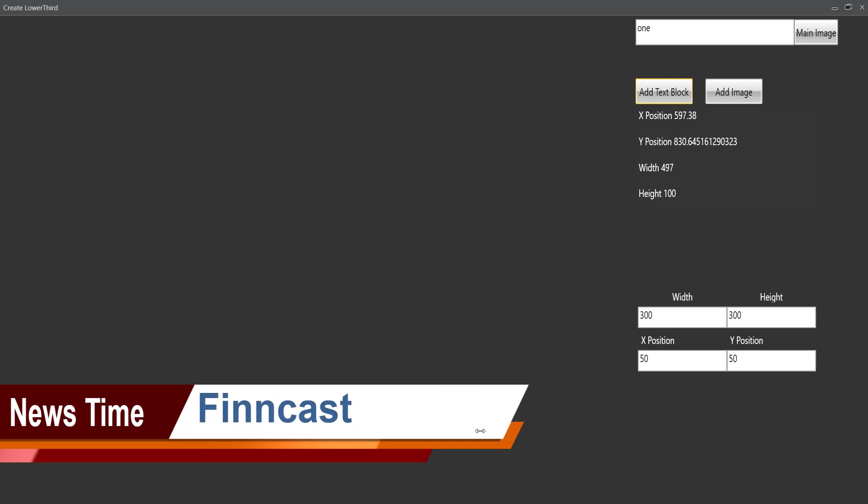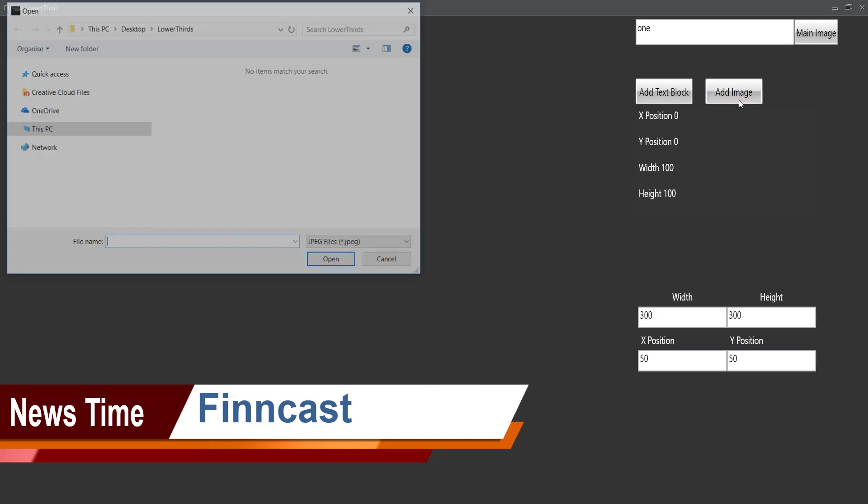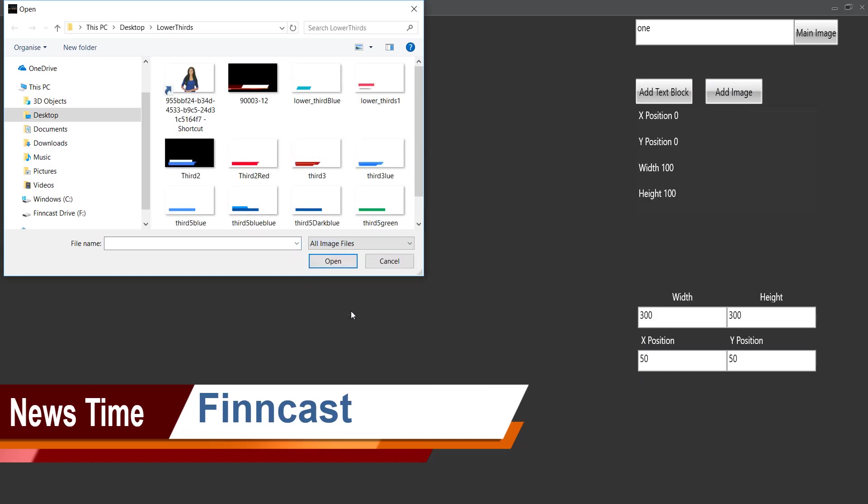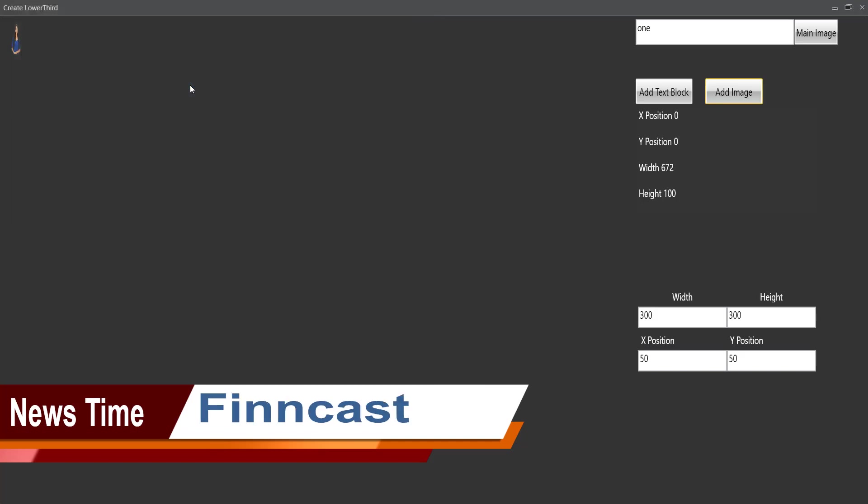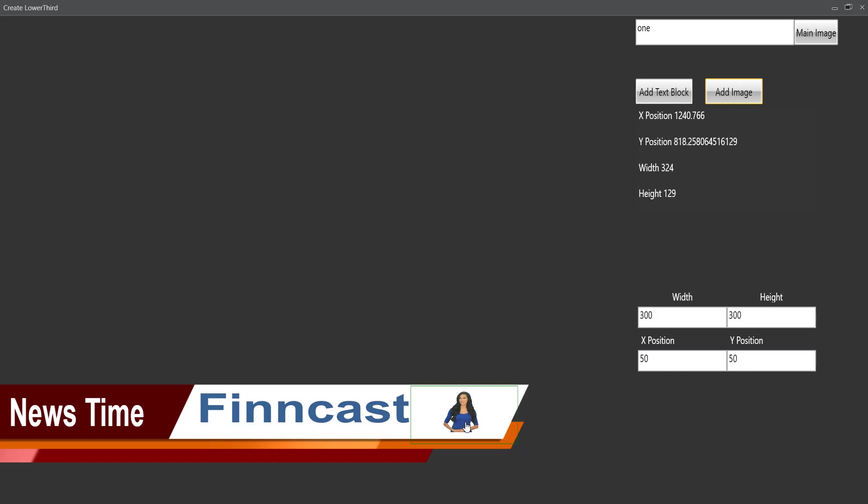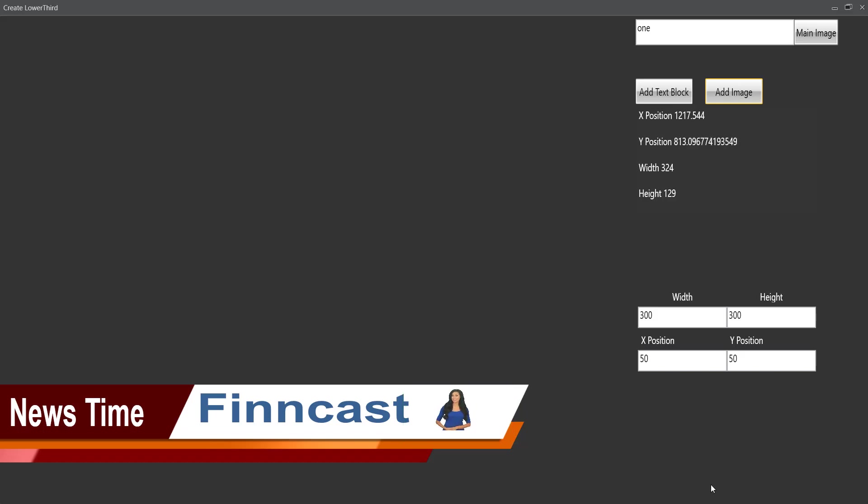You can also add an image. I think an image is usually of a presenter or could be of a topic that you're speaking about. I'll just add in a random transparent image here, something like that. To close it, that looks good.